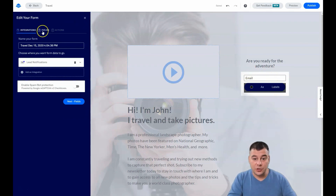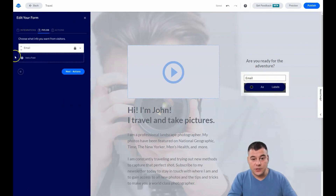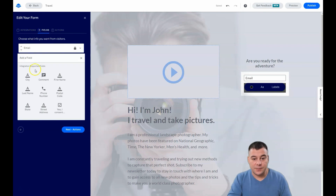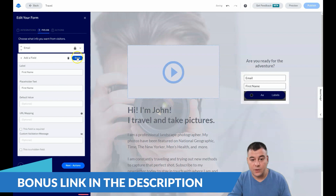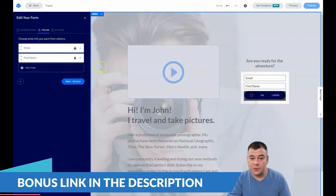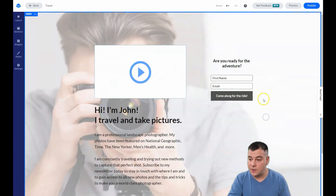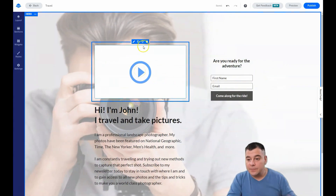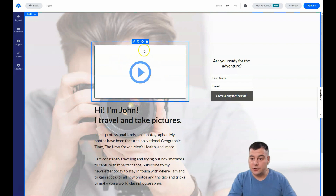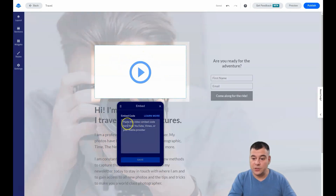You'll get lead notifications when somebody fills up the form. In the fields section, you can change what you are asking for — city, comment, first name, email. Let's use first name and email. With the arrows you can change the order. We need the first name and then email.